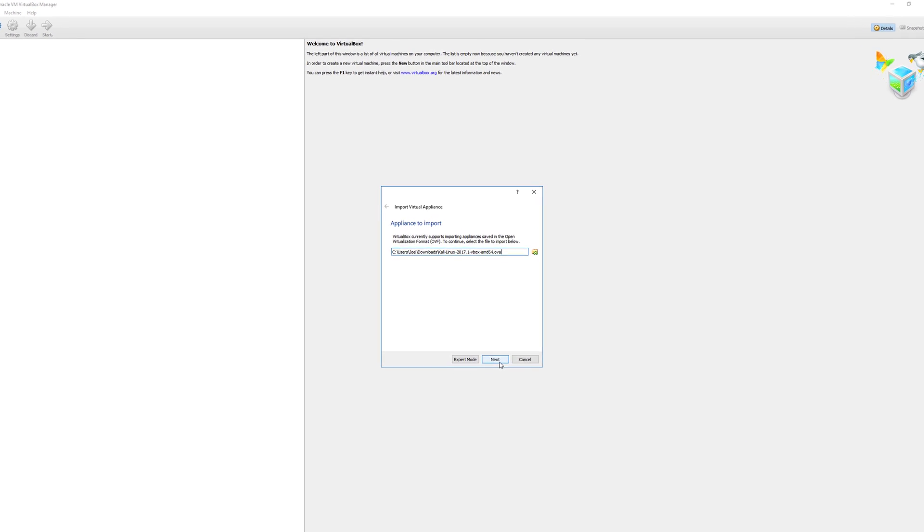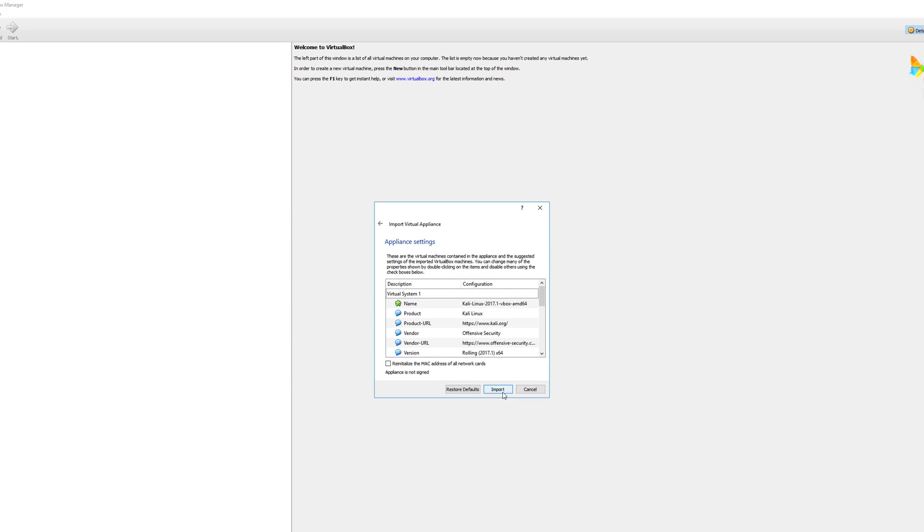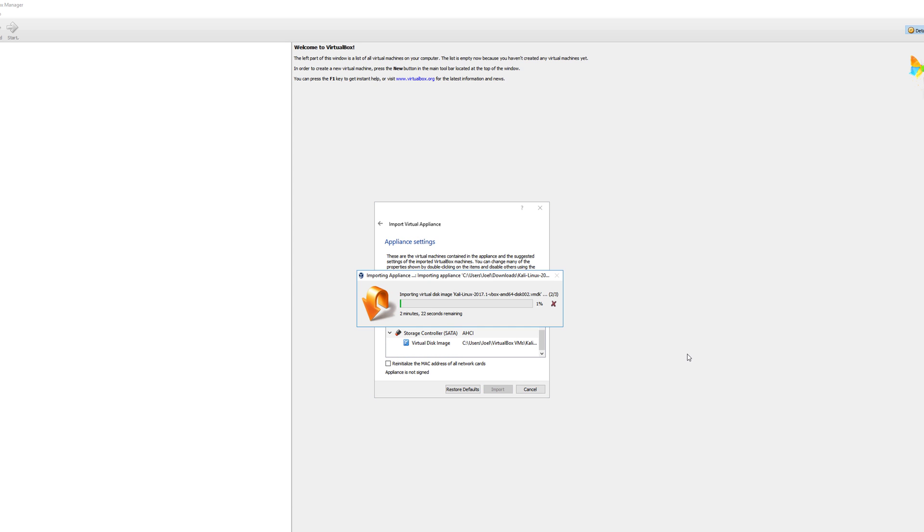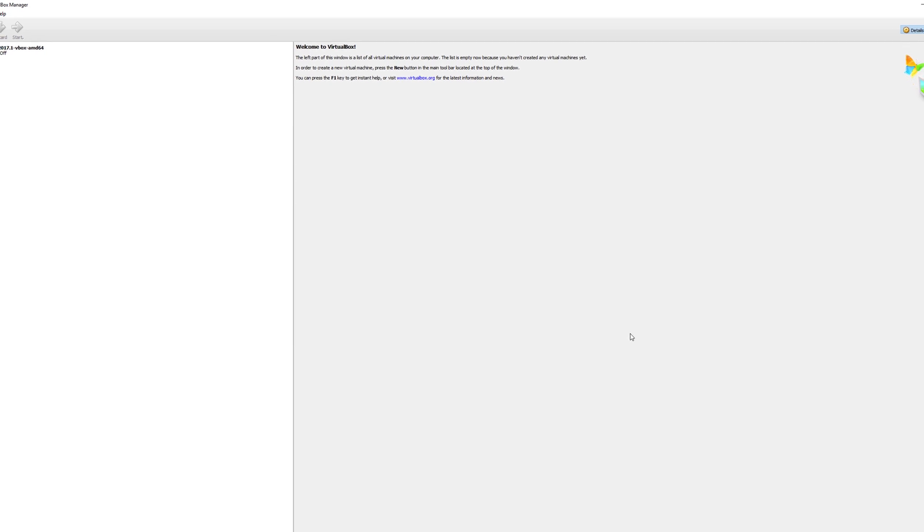Click next. You can see the configuration here and customize it later. Just import it now. It's importing the virtual disk Kali Linux 2017. Let it run its course.